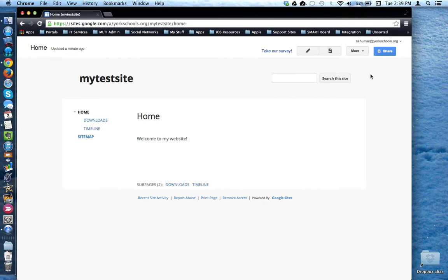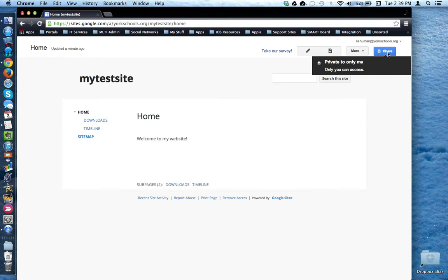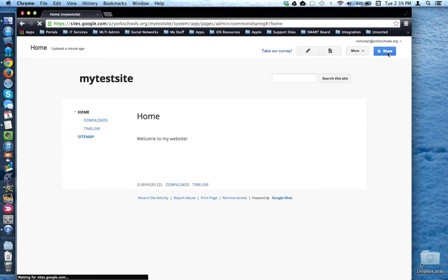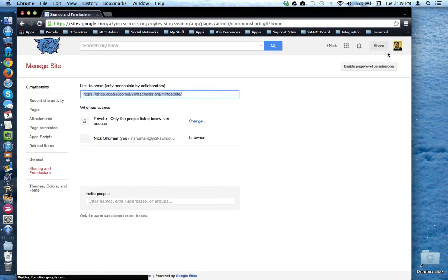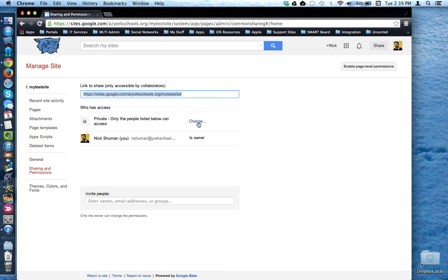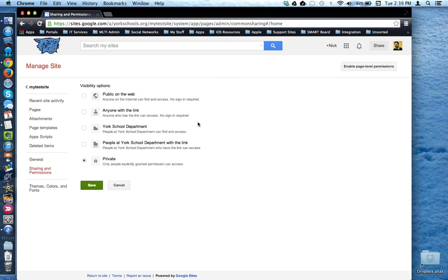You can change that sharing situation by coming up here to the blue share button, which looks very similar to Google Drive and Google Docs if you want to share it. You can click here to change the permissions and select one of these options depending on the purpose of your website and where you are in the building process.